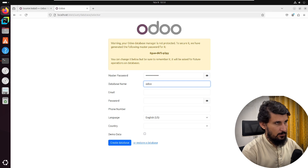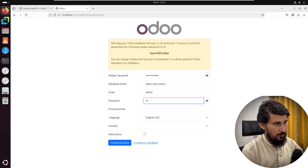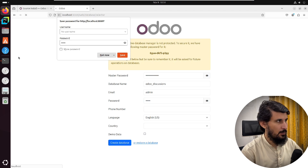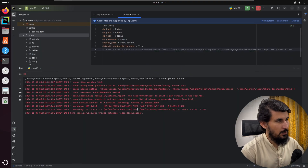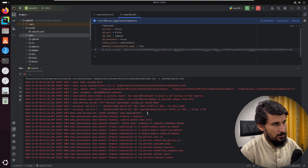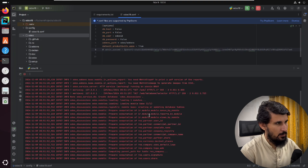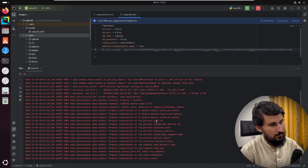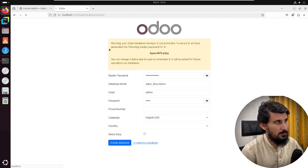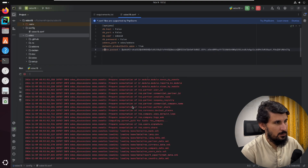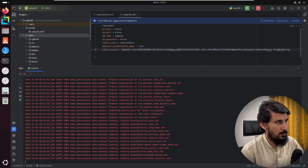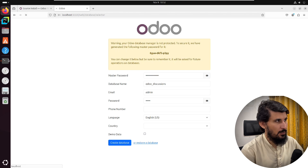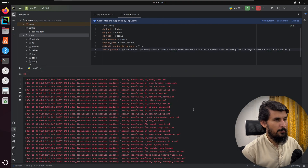Let's create a database — enter the database name 'odoo', set the admin credentials, and click Create. In the terminal you will get all database-related queries and logs. If you get any internal server error in the browser, check the logs to see what the problem is. That's it — it is very simple to install. If you find this video useful, please hit the like button, subscribe to our channel, and click the bell icon to get updates on upcoming videos. Thank you.